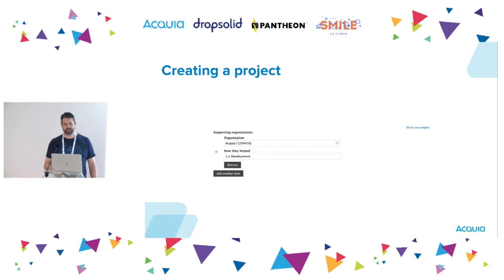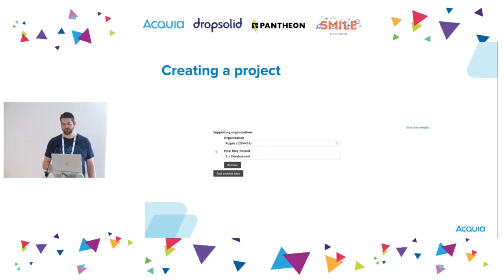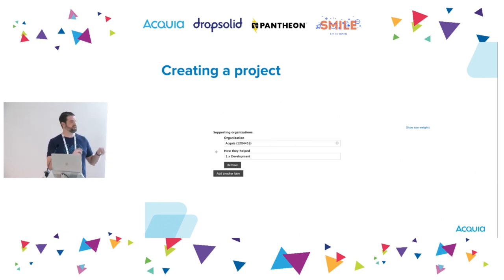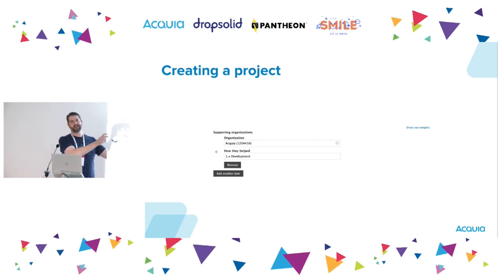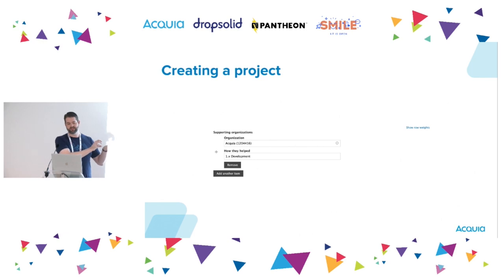One optional field I do want to cover is the supporting organization field. If your organization is sponsoring a project, they deserve visibility for those efforts. The organization field in Drupal speak is an entity reference field, so the organization has to exist as a node on Drupal.org first before you can reference it.